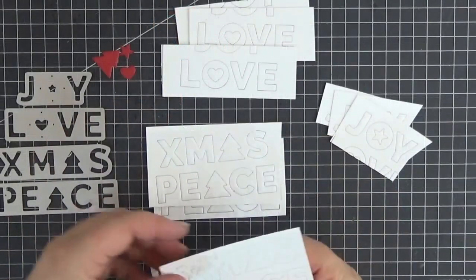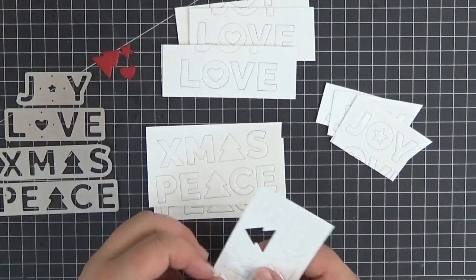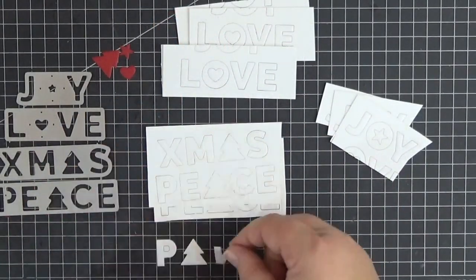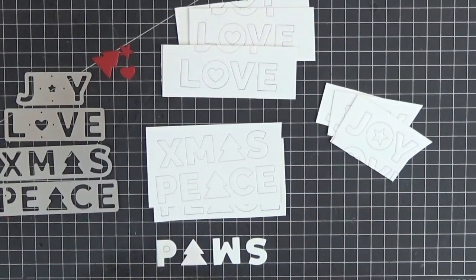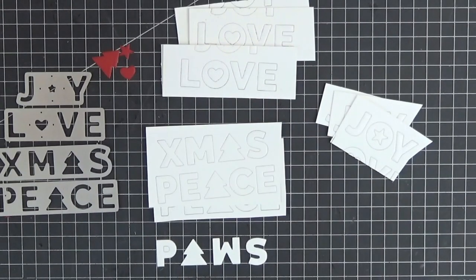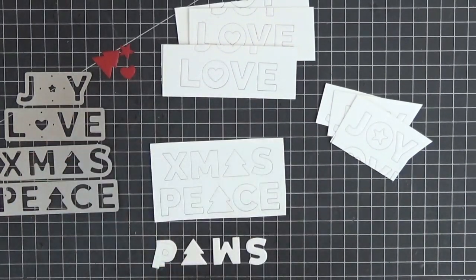For my sentiment, I slightly modified the joy, peace, love dynamics to write pause, love, and joy instead.